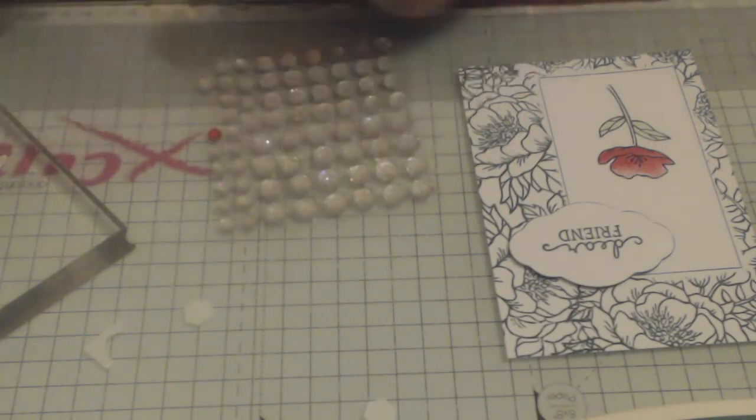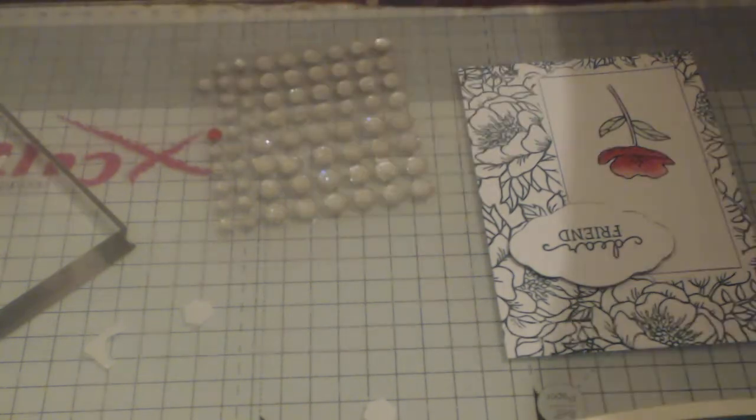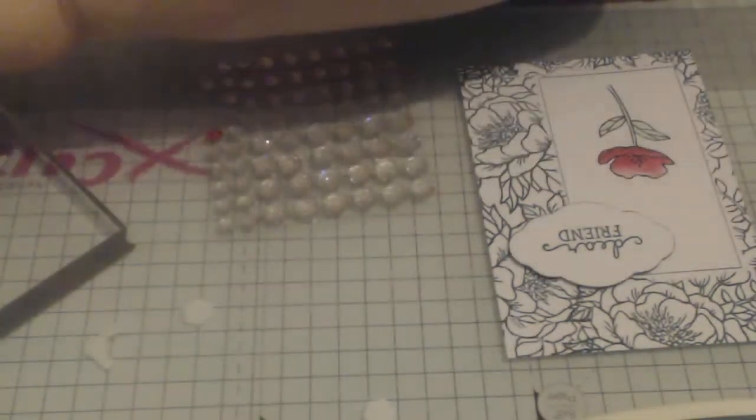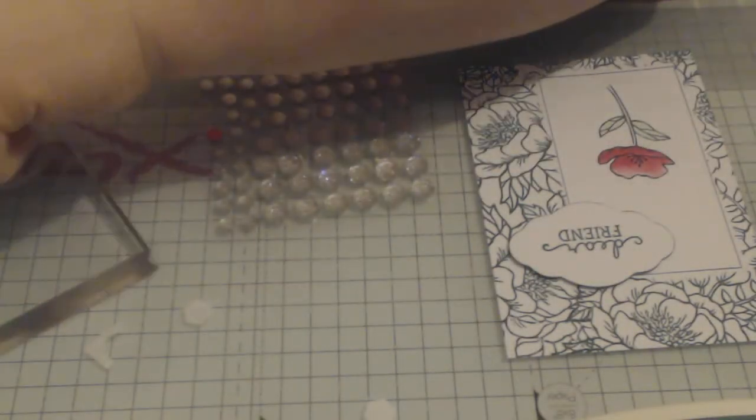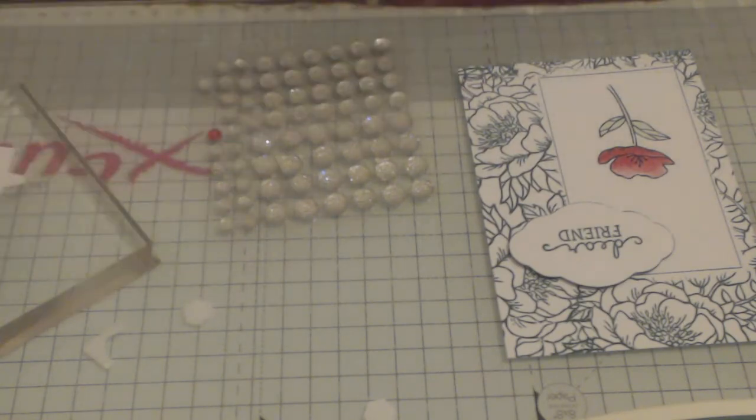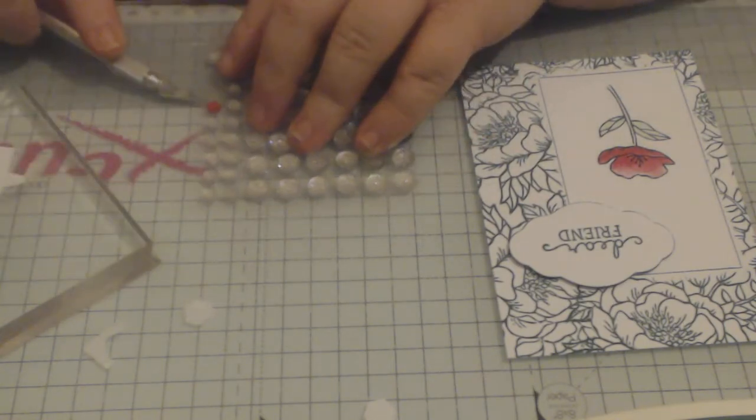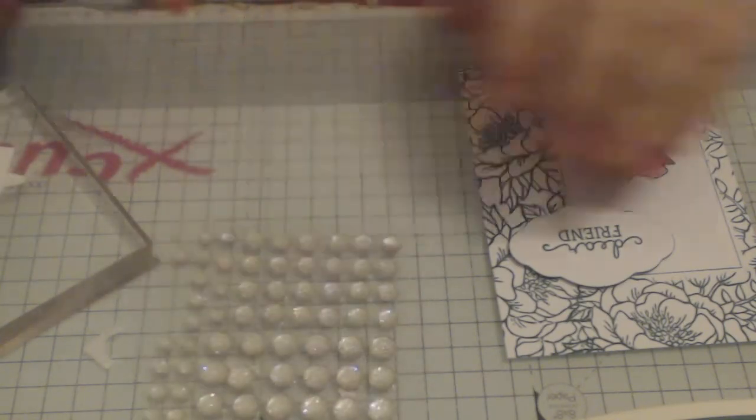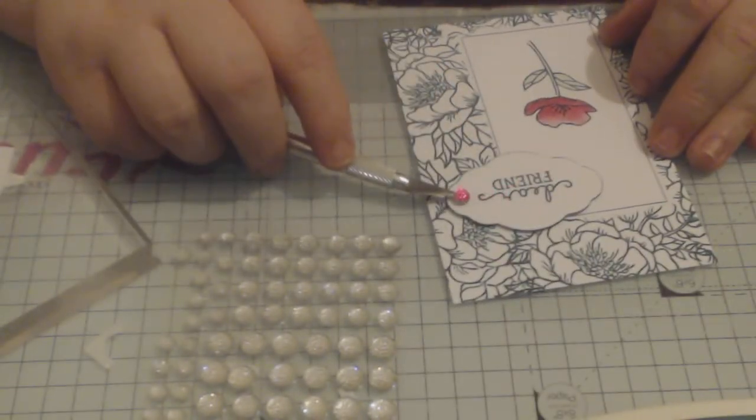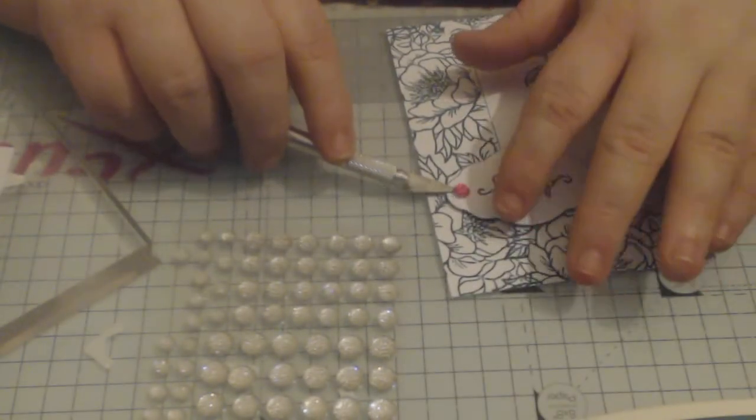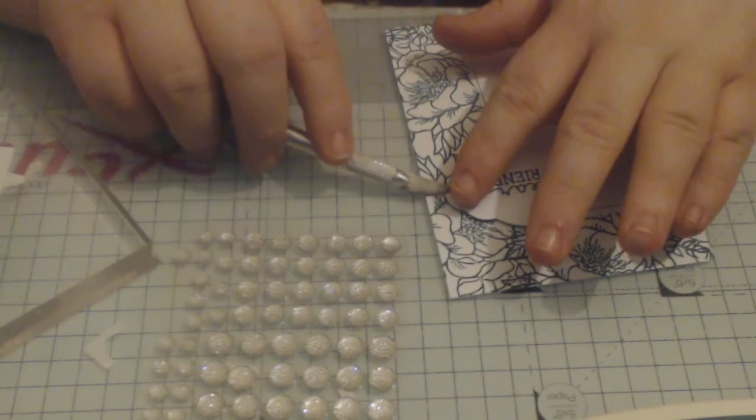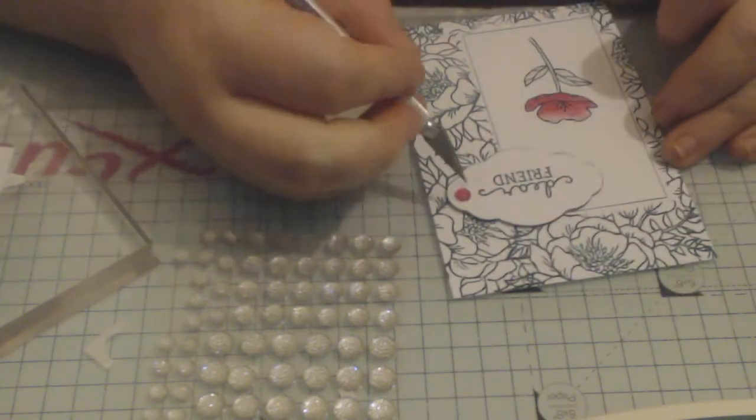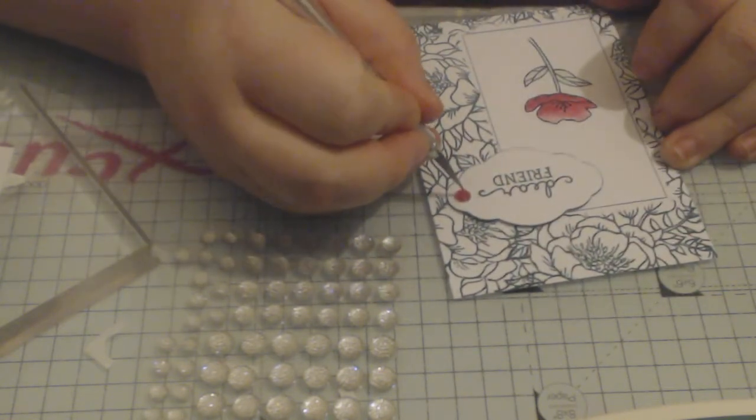And it's an alcohol marker so it will dry and stay permanent. Then I will use my exacto knife, pick up my gemstone, I'm going to have it here I think. Add it there, press it down.